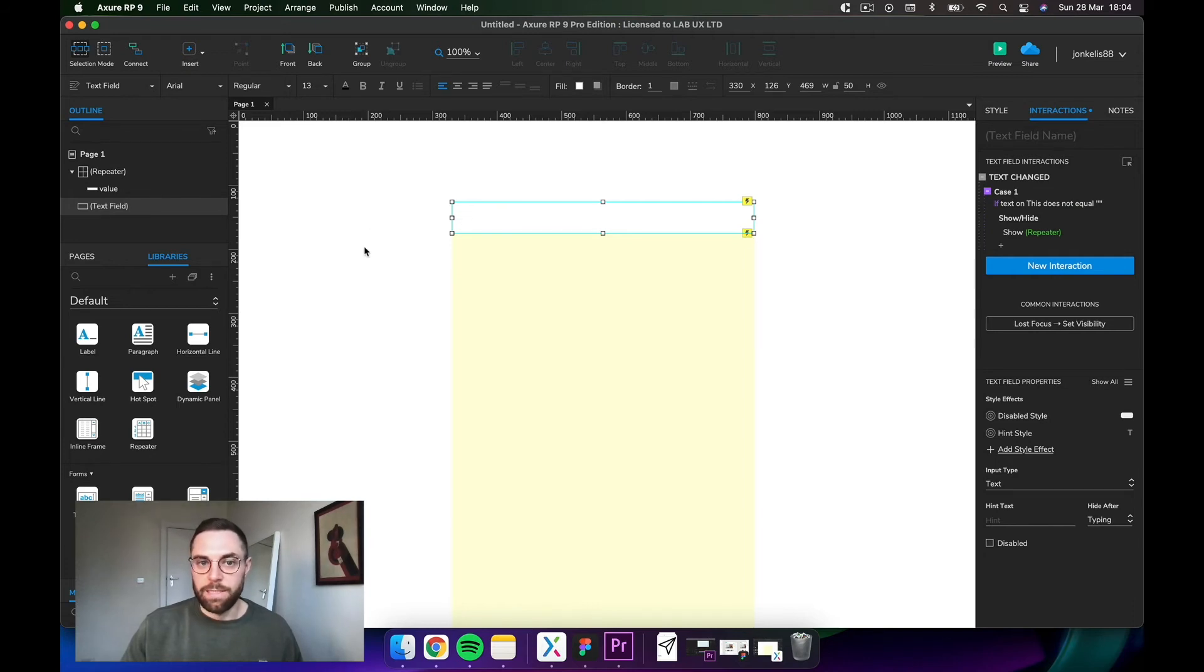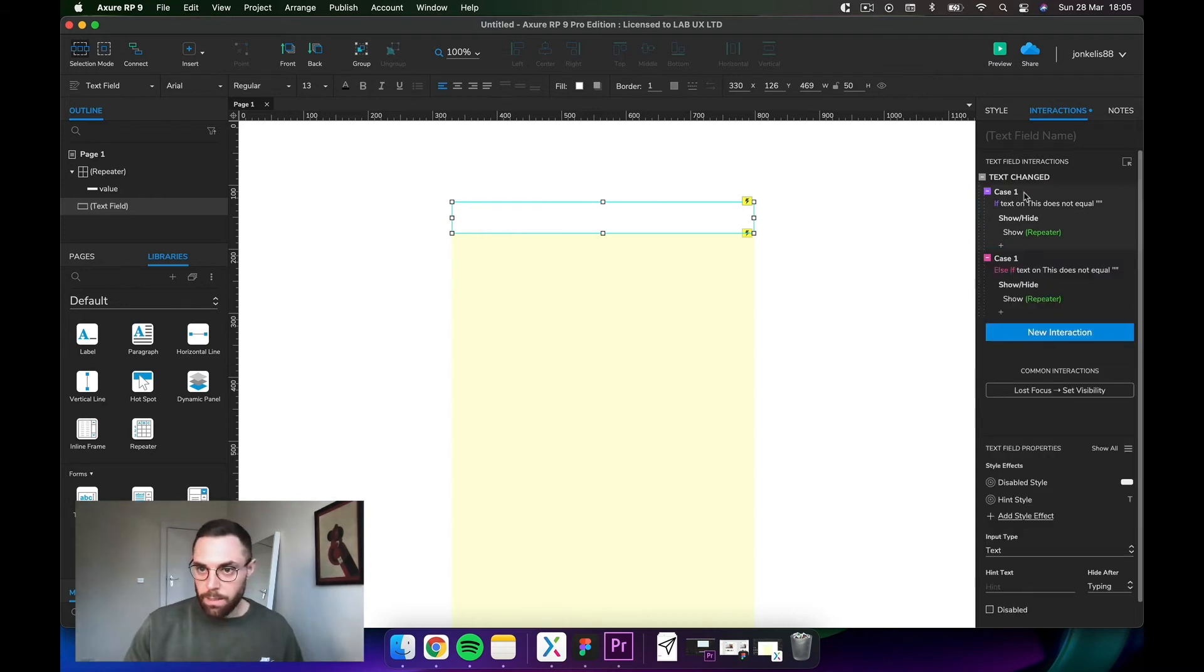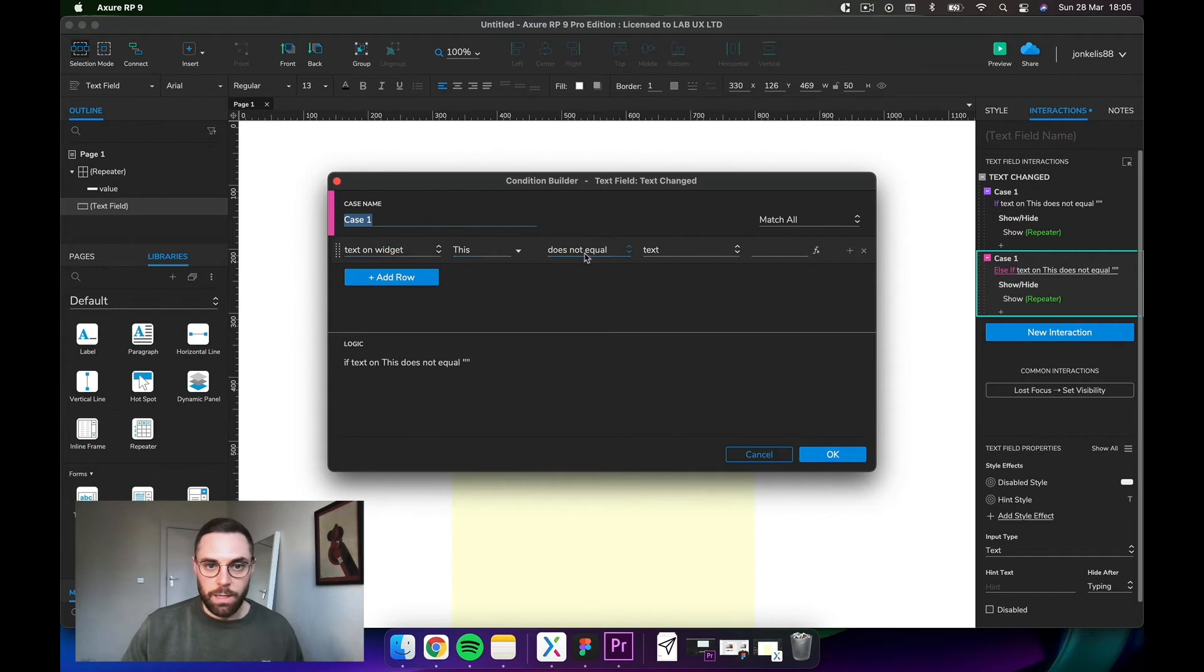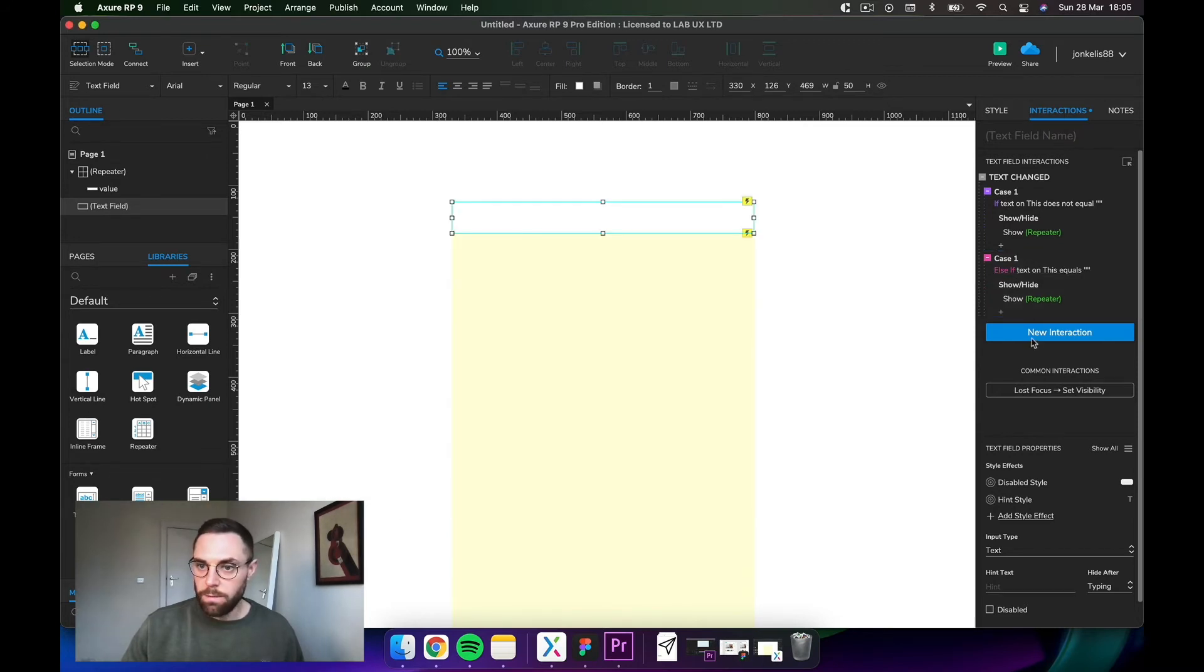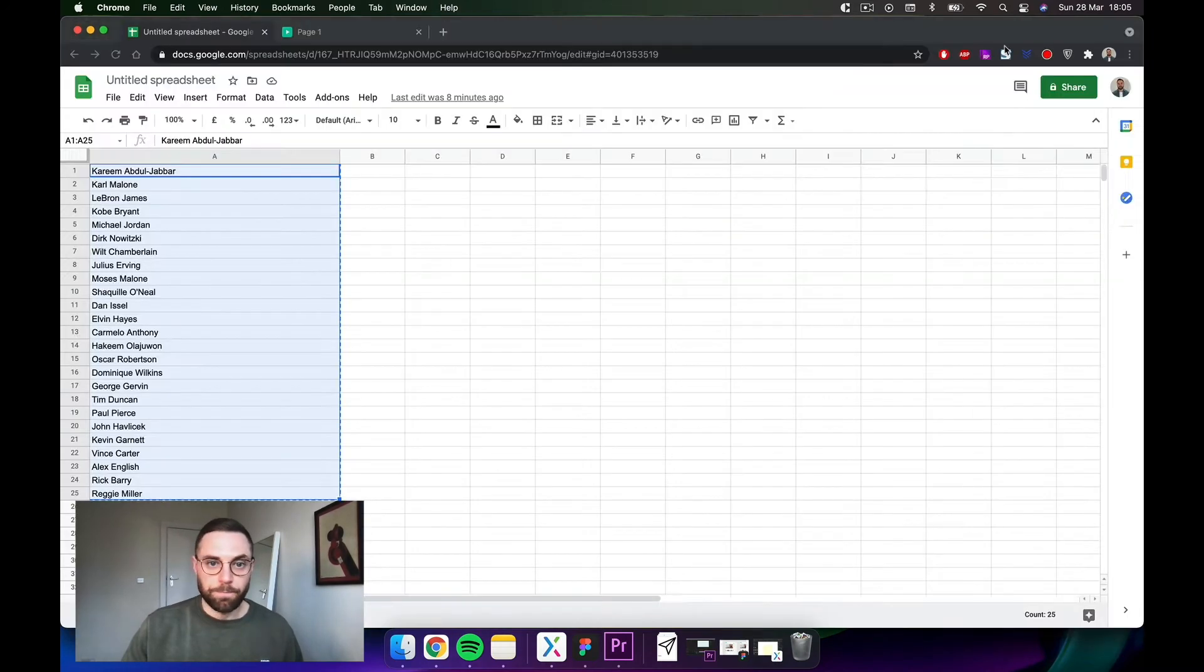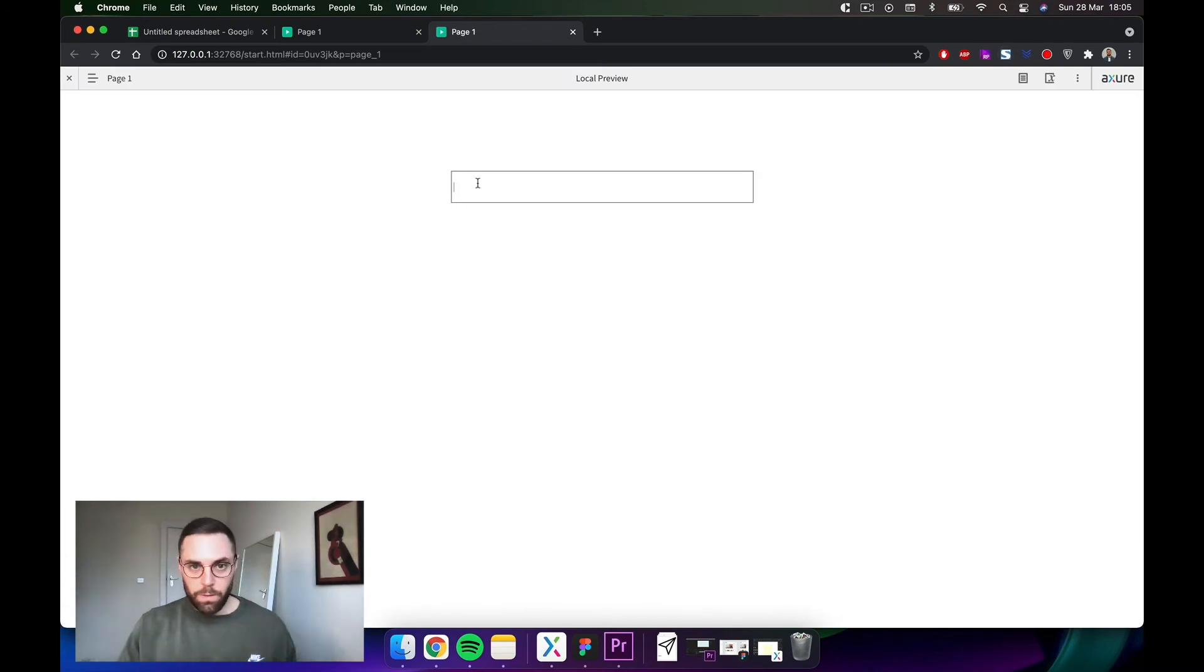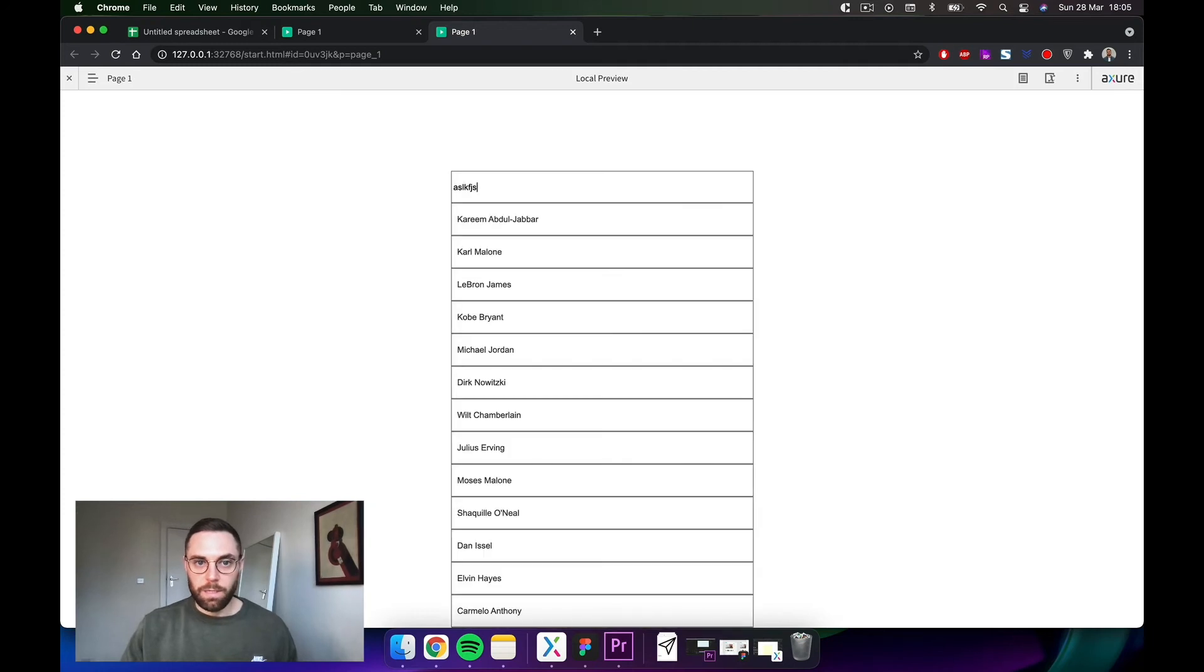Let's copy this and paste it and just reverse the logic. Say if text on this does equal to nothing, we want to hide the repeater. Let's just see if it works. Here we go, so whatever you type in, the repeater appears there. But if you delete everything it hides. Perfect, first bit done.